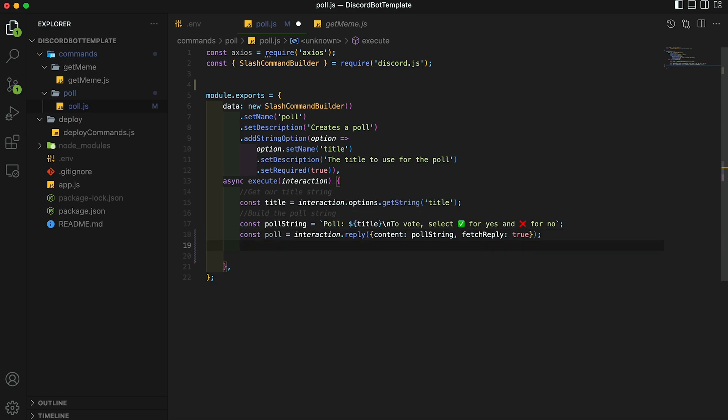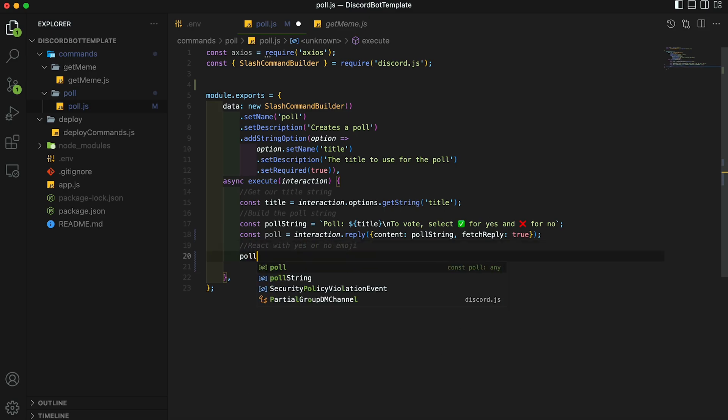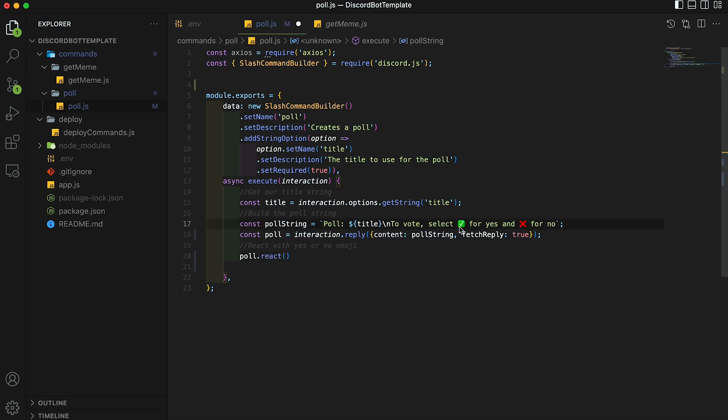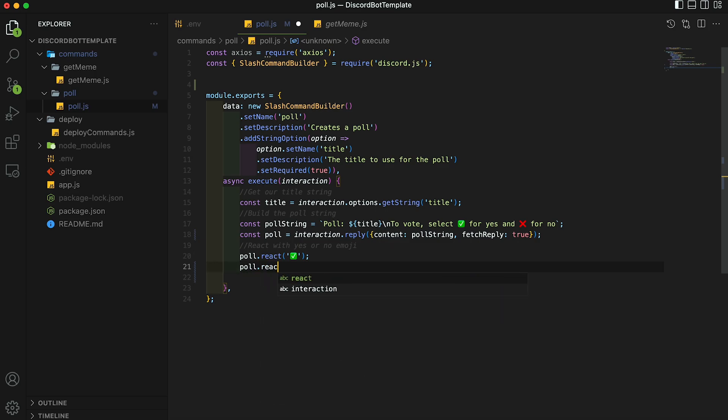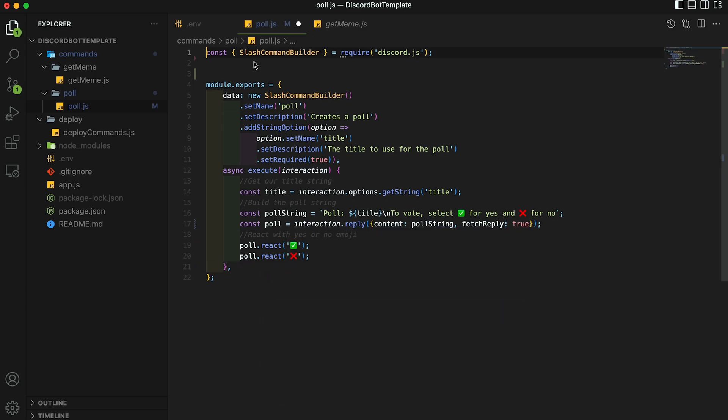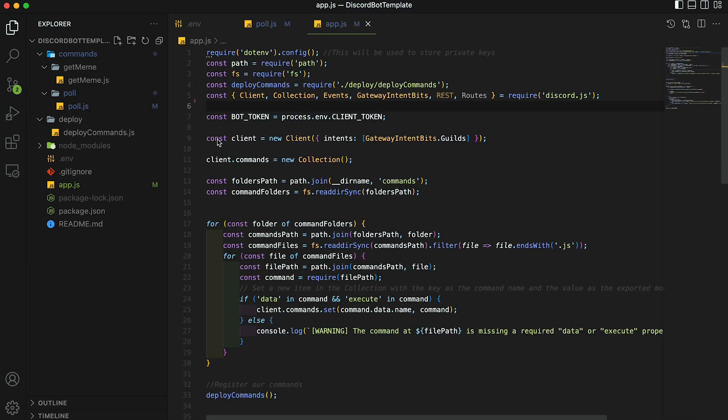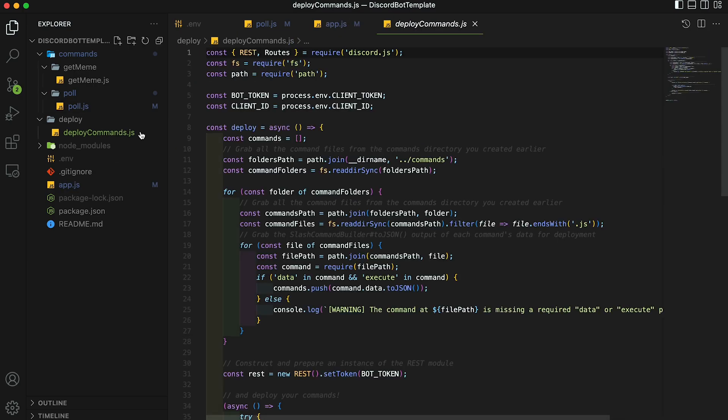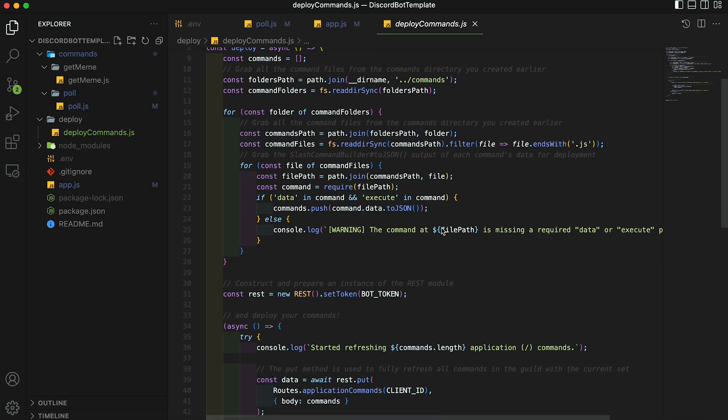So our final step is to react with these two emojis so people can vote. So let's do react with yes or no emoji. And then we're going to do poll dot react, and you can copy this emoji and set it to a string, copy that emoji in there, then the same one for the x. And then we can also get rid of the Axios requirements since we're not using that.